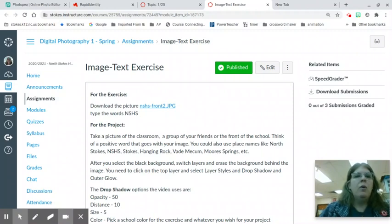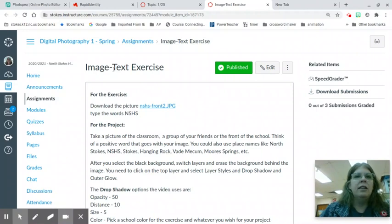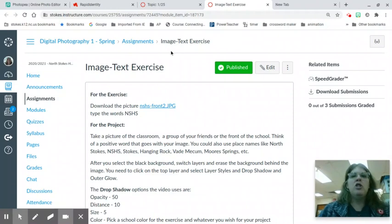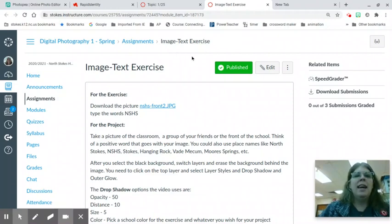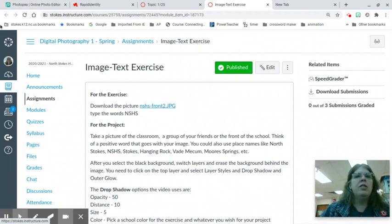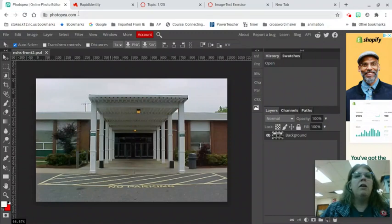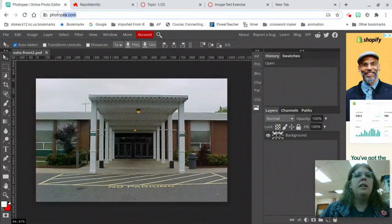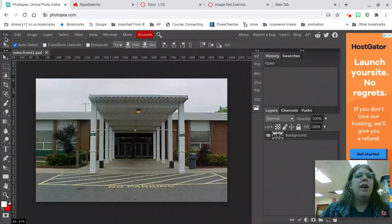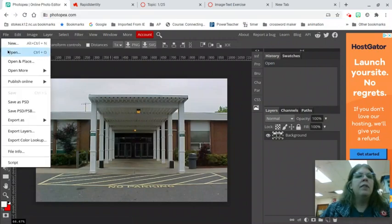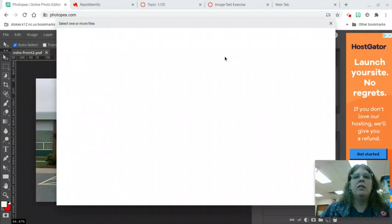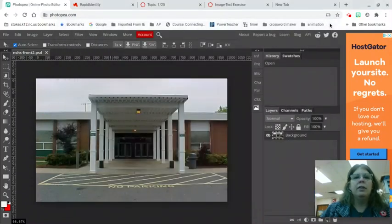First of all you're going to open your Canvas class. Here I have my digital photography class and under assignments you will find the image text exercise. You are going to download this picture of the front of our school. It's going to go into your downloads folder and then you're going to open photopia p-h-o-t-o-p-e-a.com and go file open. Remember that's how we open all our files. You are going to look in your downloads folder for NSHS front.